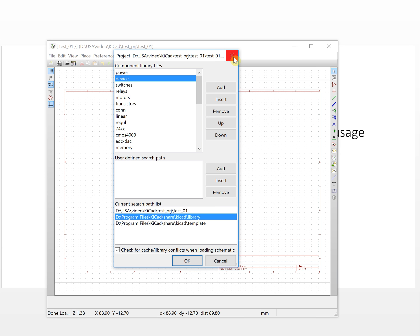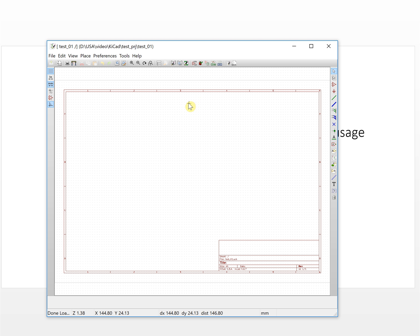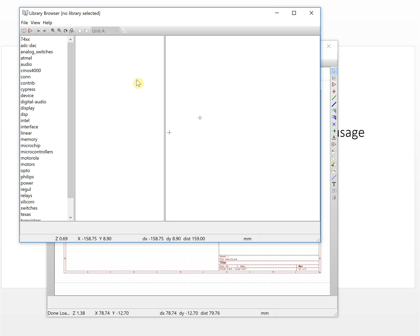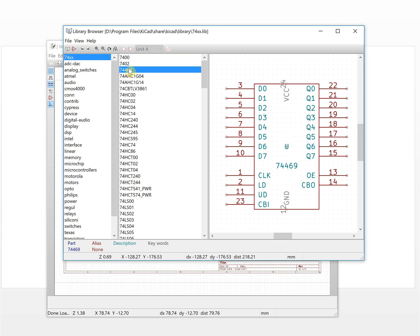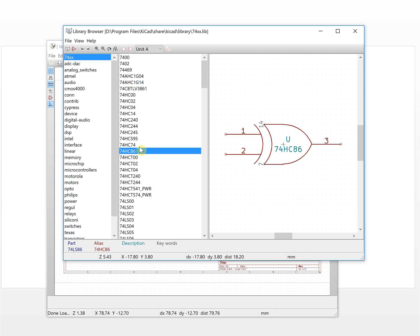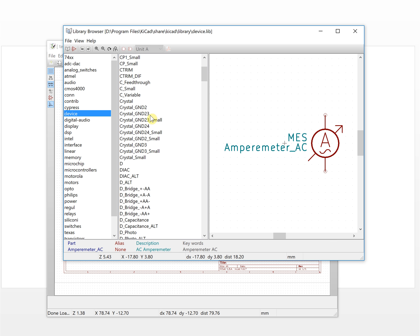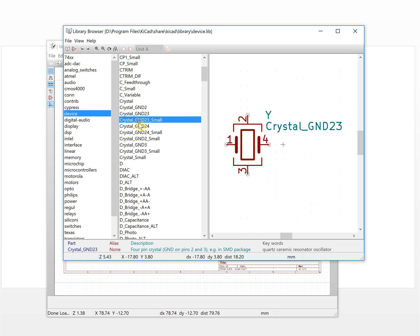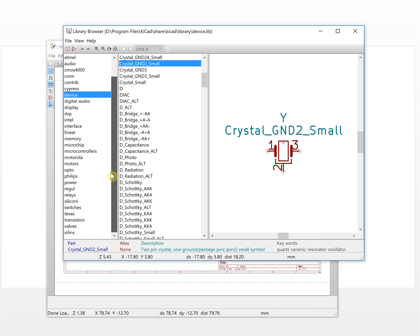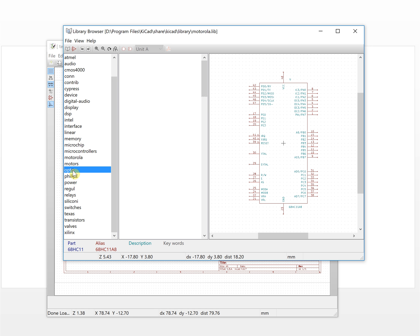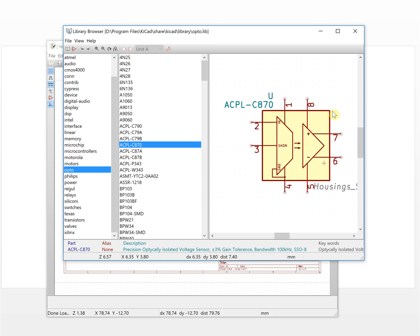Now, how to see the actual shape of the schematic components — let's take a look at the browser. The browser lets you see what the components actually look like in the library. You will see how the antenna symbol is drawn, the crystal symbol, and microcontroller symbols. This is how they will show in your schematic.